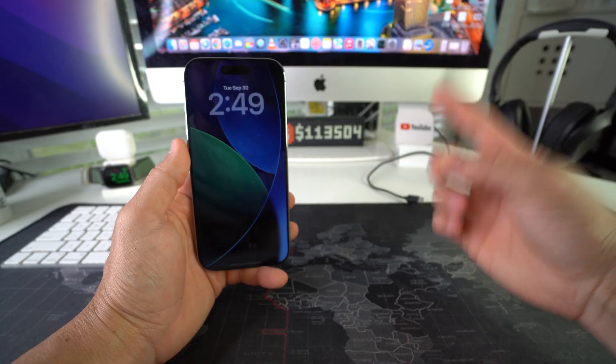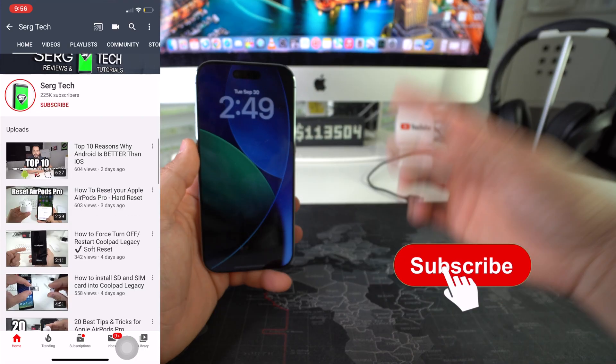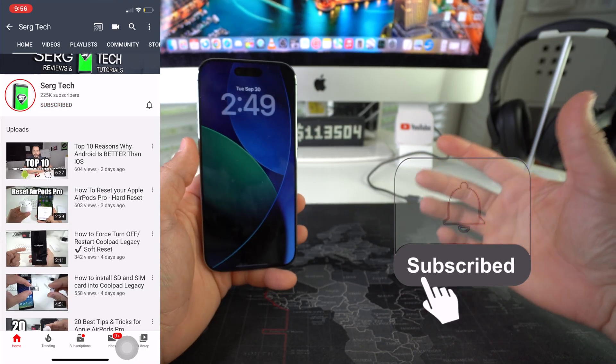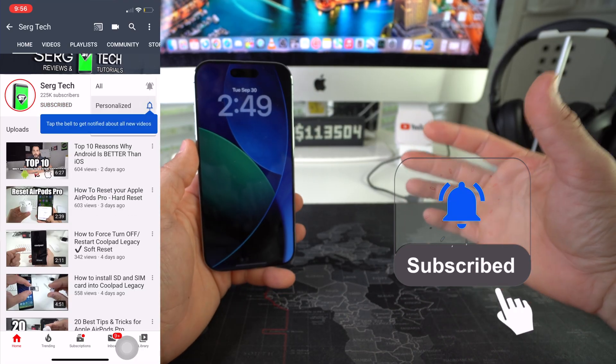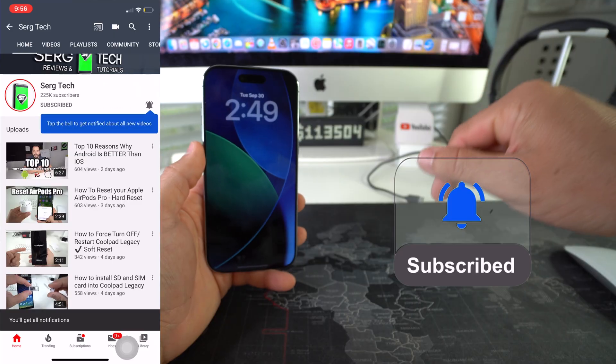Welcome back to the video. My name is Sergio and in this channel I make life-saving tech videos. So if you're new here, feel free to subscribe and hit the bell while you're down there.